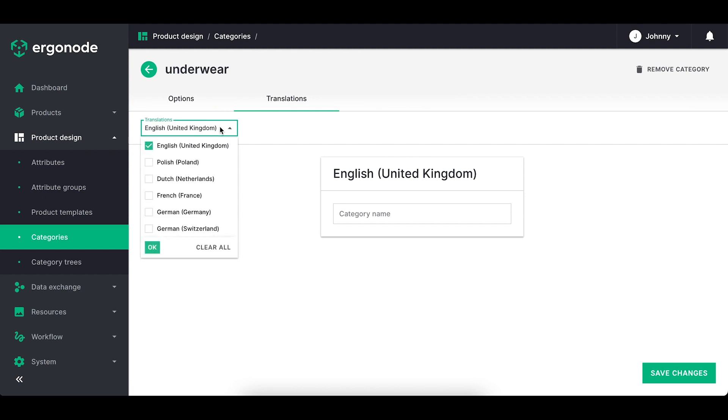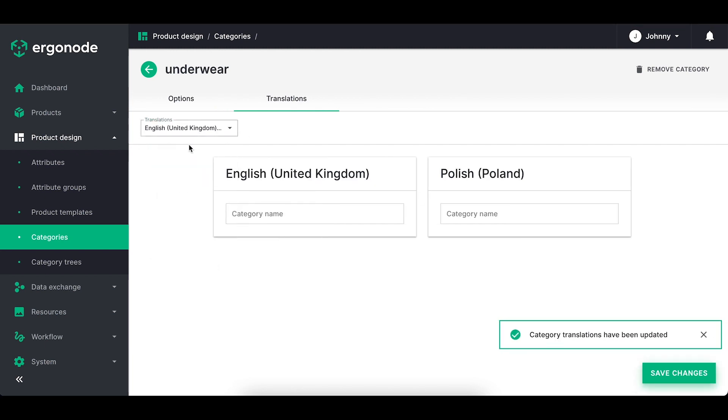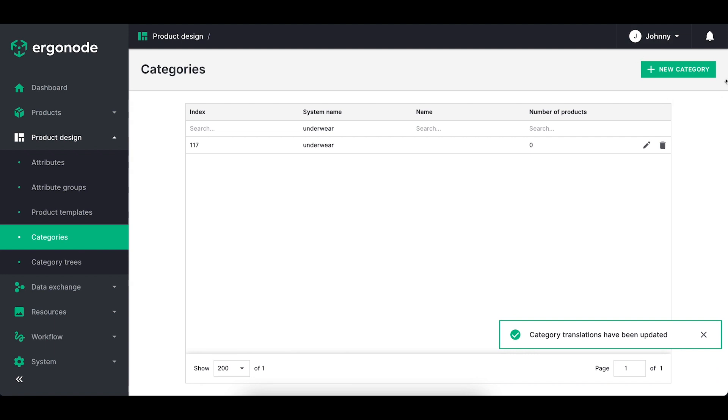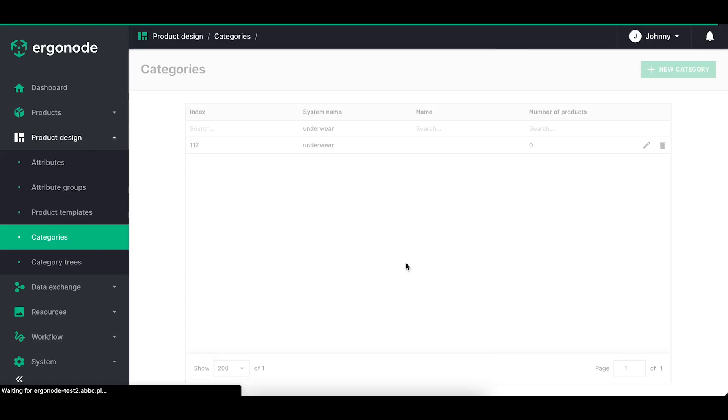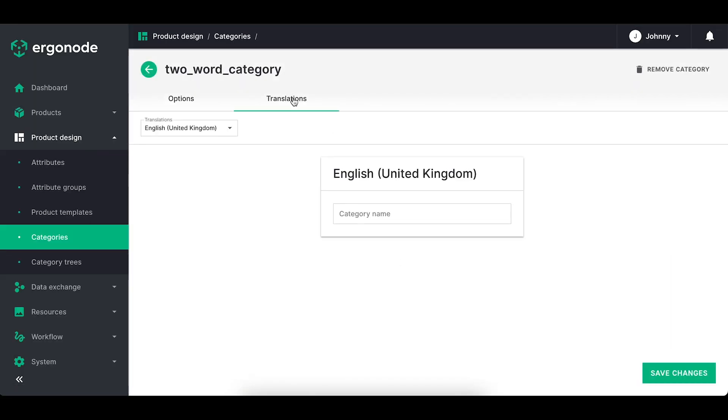How can you add a category? You can do it by clicking the green button in top right corner. You name your category. If it's a two-word name then make sure that you link them with the underline mark. Click create it saves the category. Click create and edit it saves category and directs you to the editing options.